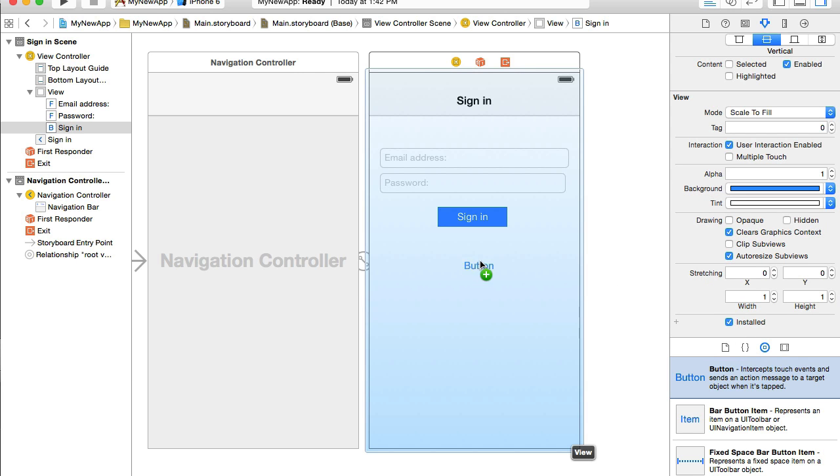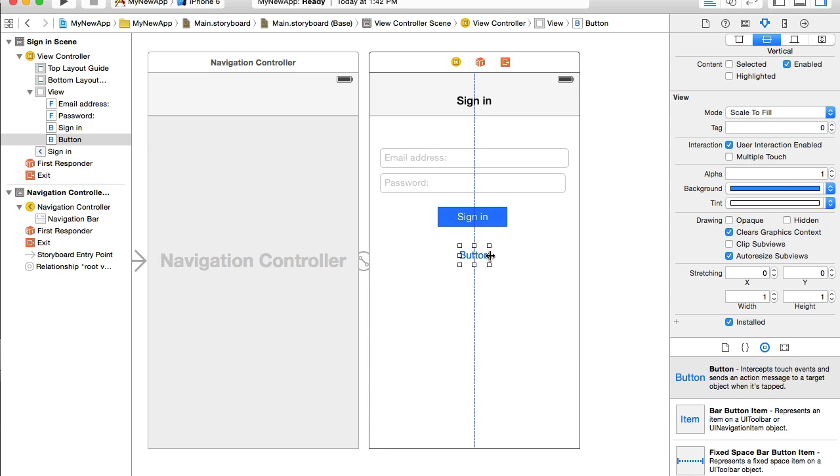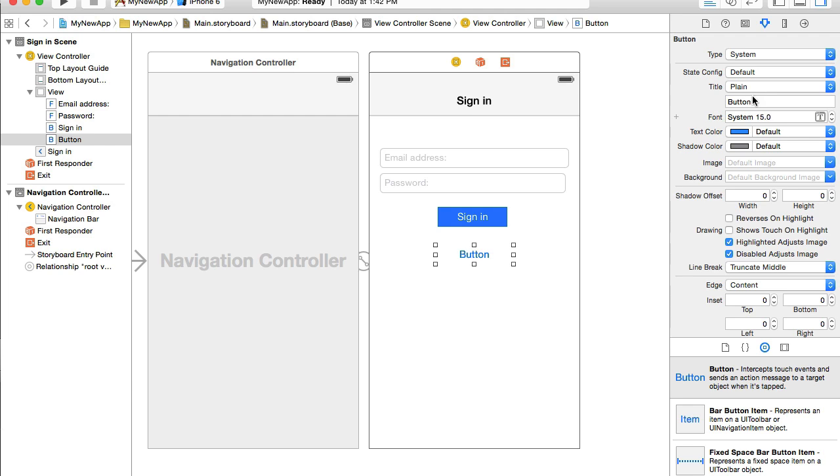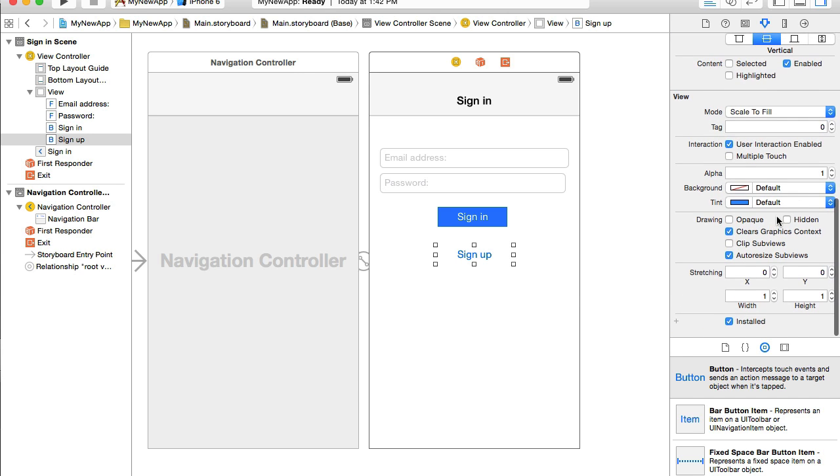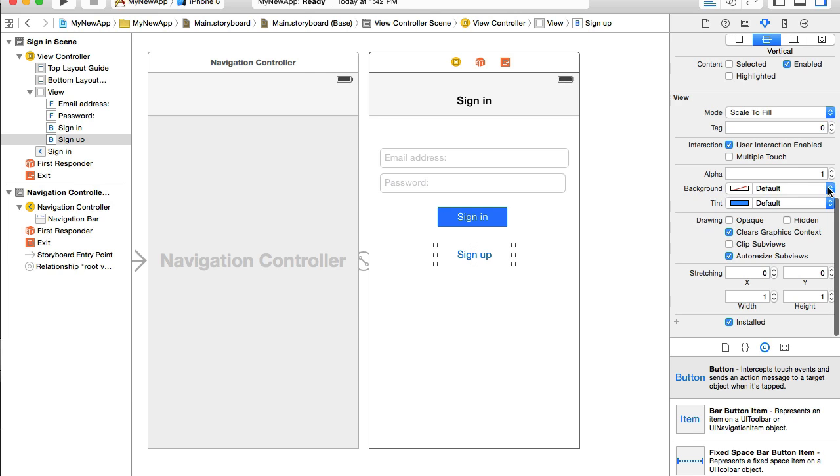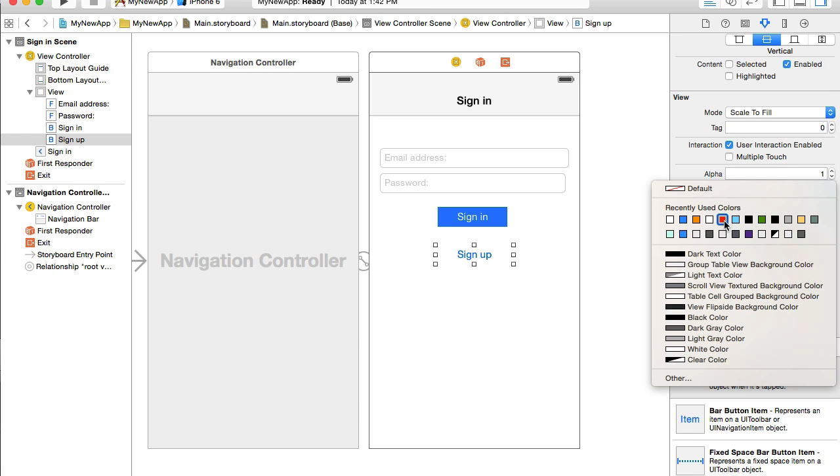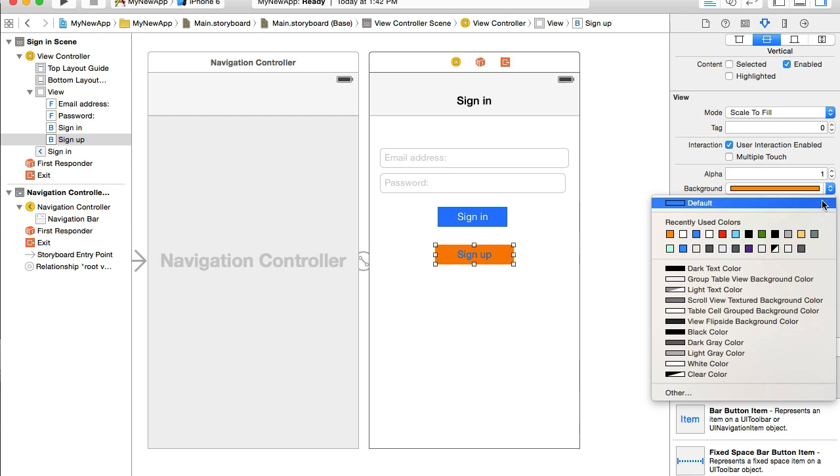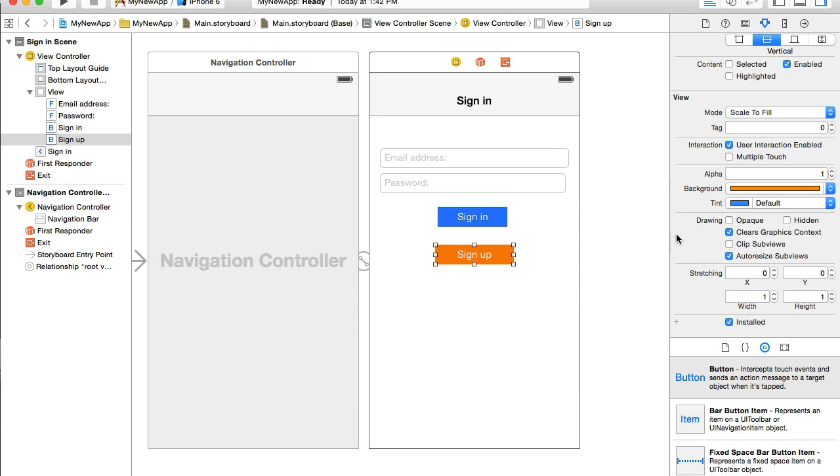And now I need to create one more button. Also resize it a little bit. And this will be for sign up. While button is selected, I will change its title to sign up. And I will change its background to orange and I will change the tint color to white. Very good.